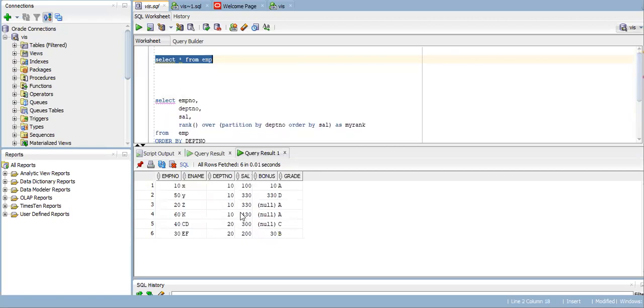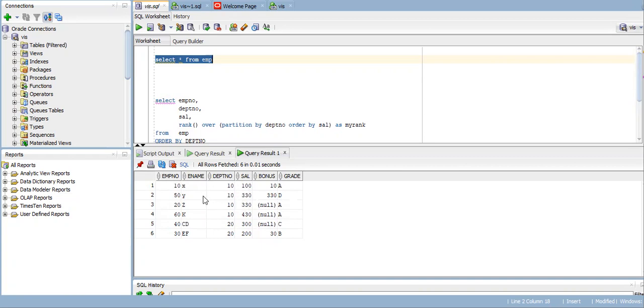I want to know the ranking for each department. Suppose 100 rupees is there for employee number 10. Then after that, 30 rupees are there. Two employees have the same salary of 30. So I want to know the ranking for each employee.